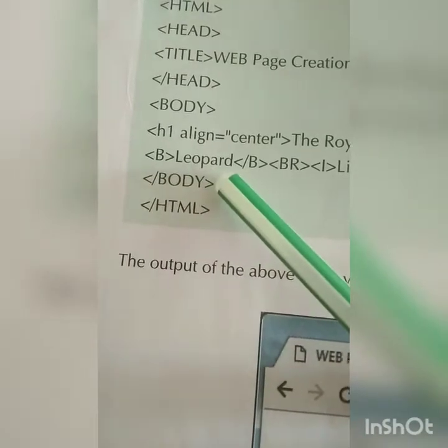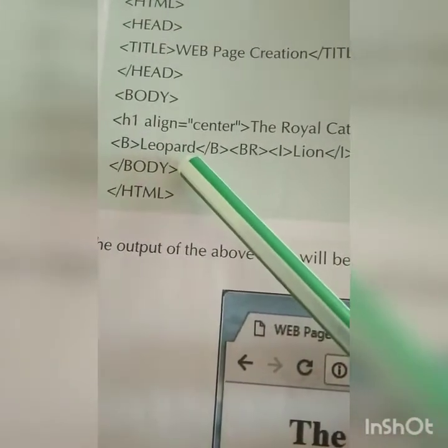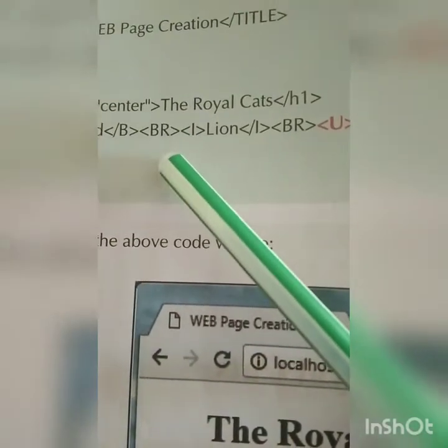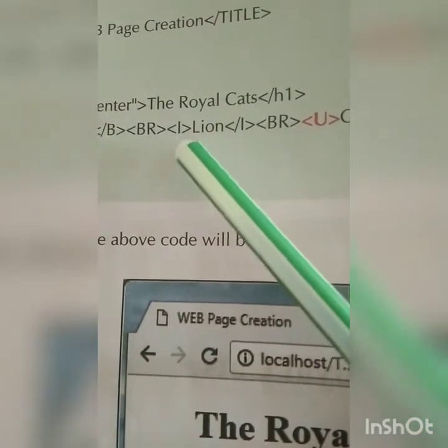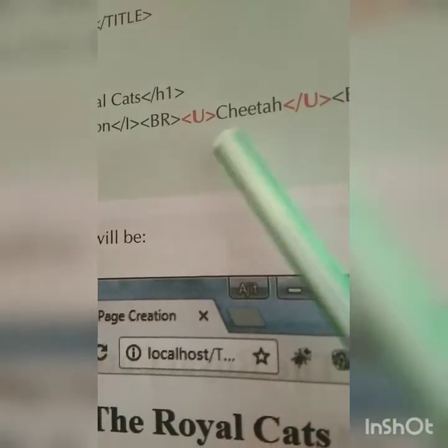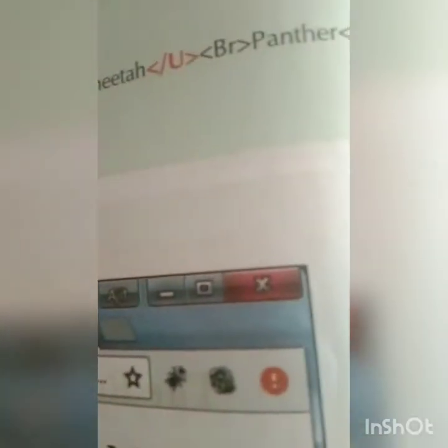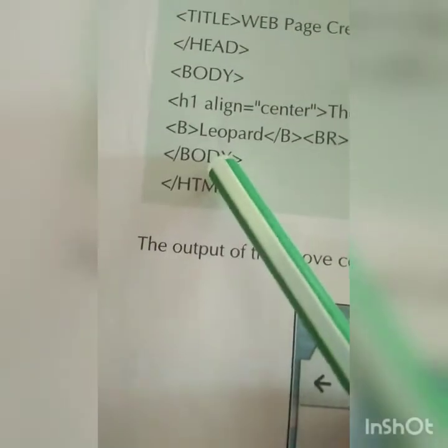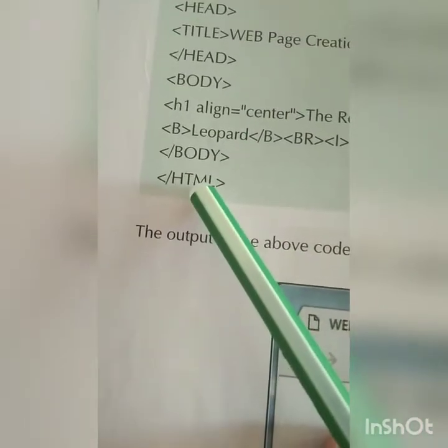First, the bold tag — 'Leopard' will appear in bold. Then a line break (BR) and the italic tag — 'Lion' will be shown in italic font. Then another break, and the underline tag — 'Cheetah' will be shown underlined. Close the tag, then a break for 'Panther', then next line 'Tiger'. Close the body and close the HTML document.